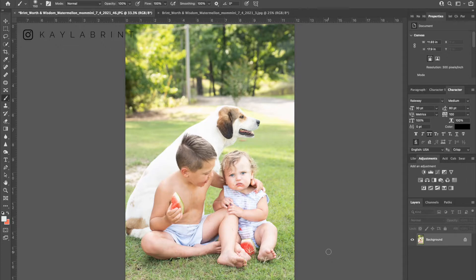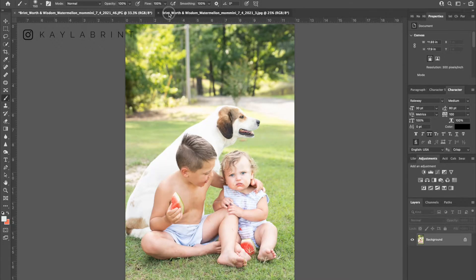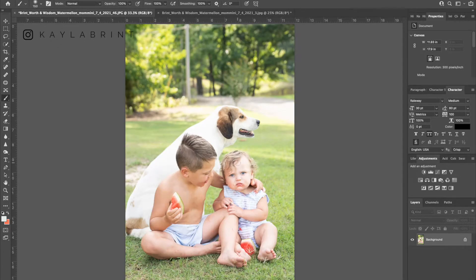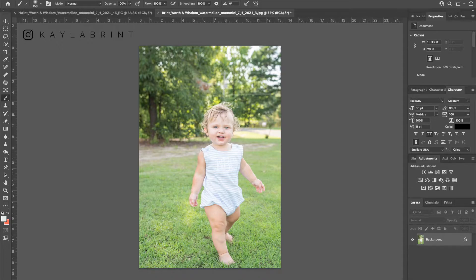The first thing you're going to do is pull up both of the photos you're going to face swap with. These are my two images — I'm going to take this happy face here and put it on my son right there. If you need to edit your photos, do that first and have them edited and ready to go. We are going to take this face first and then drag it to the next one.